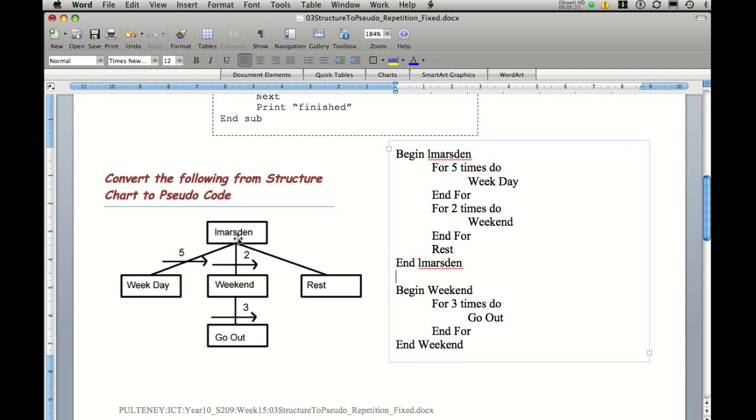And when the program is actually running, it will go and do weekend twice. But on the first pass through weekend, it will actually go out three times: one, two, three. Return to weekend, return to the top.